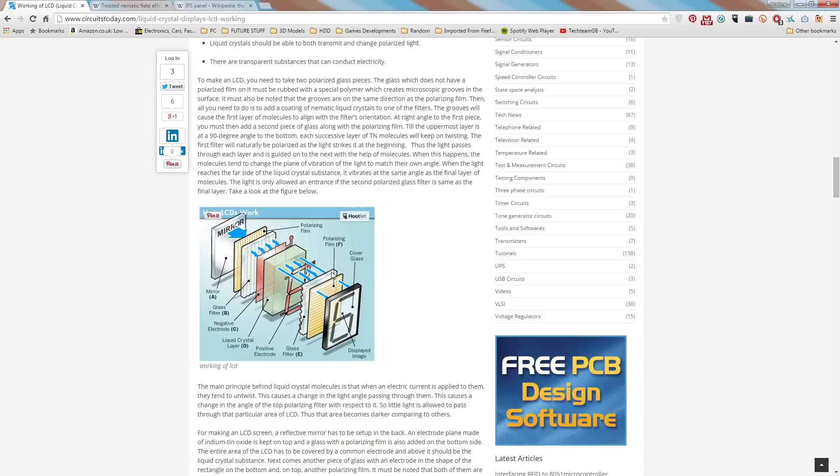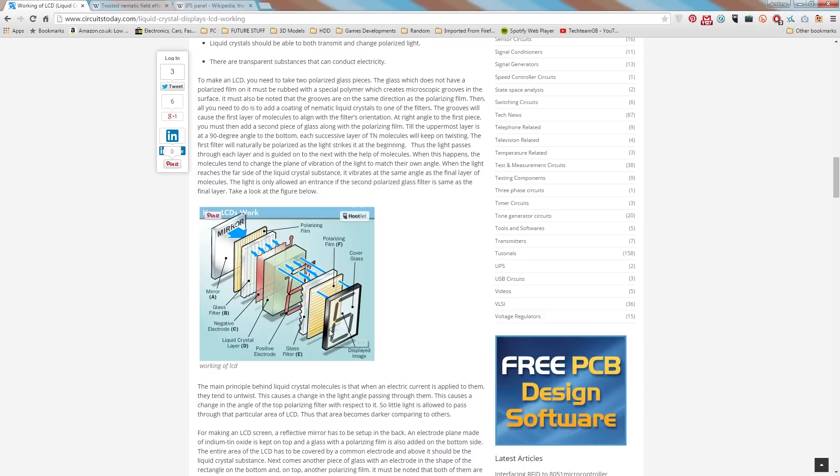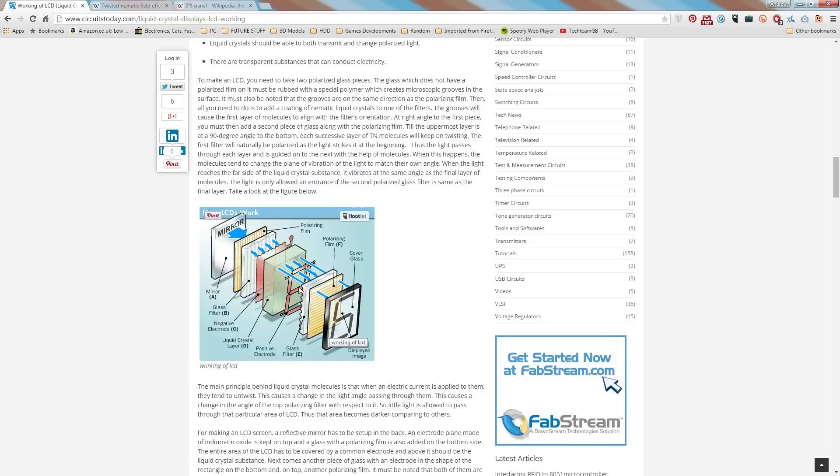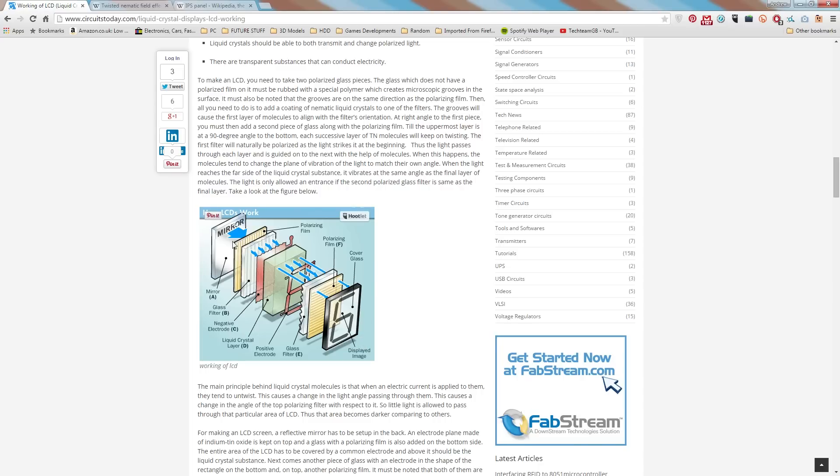You also actually, in this diagram that isn't shown here on the Circuits Today article, is another filter on the end to change the color intensity. Now all this in the back here is actually just for changing the intensity or the brightness of the light that shines through this sort of pixel.